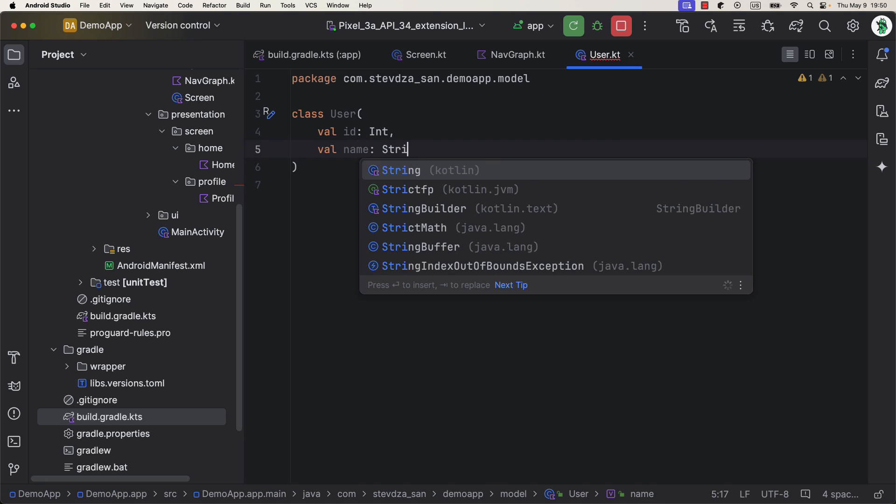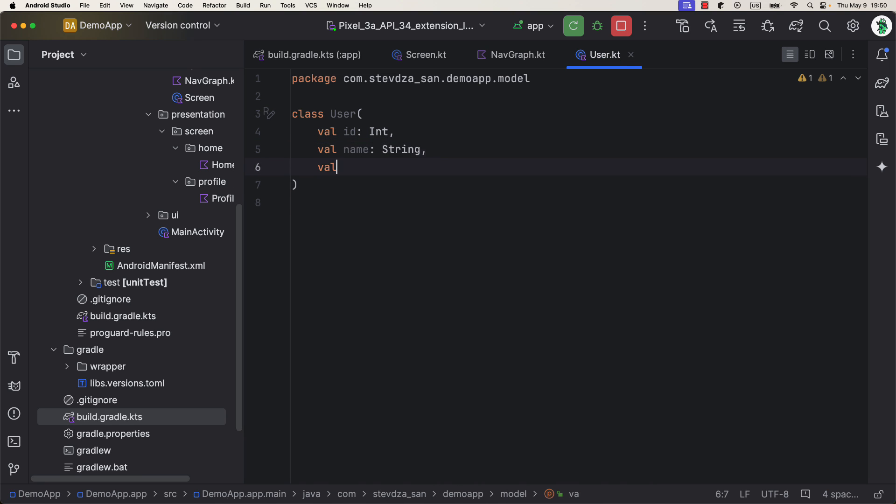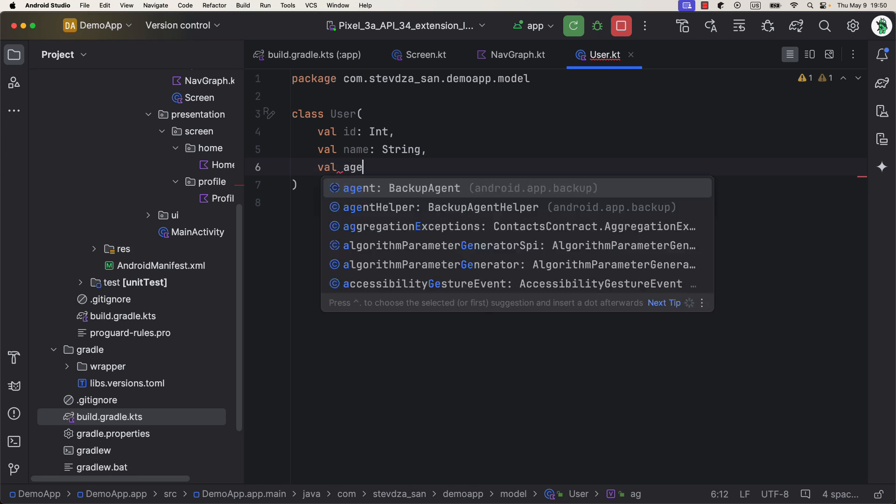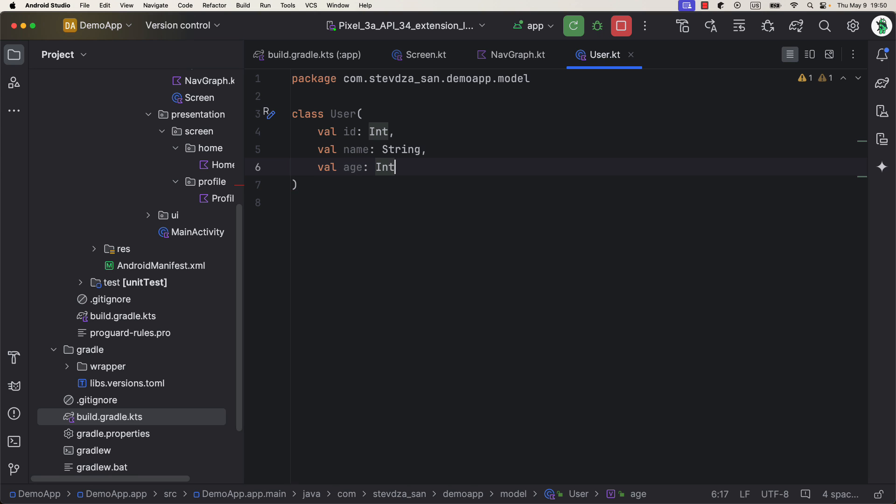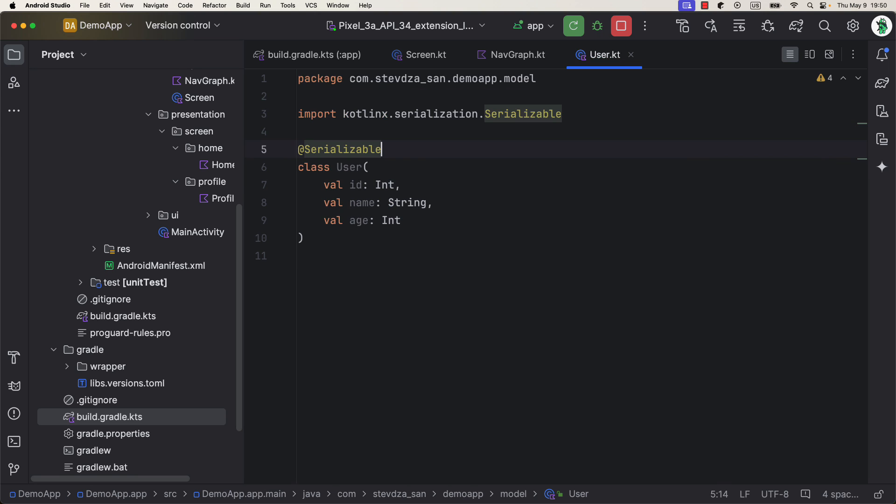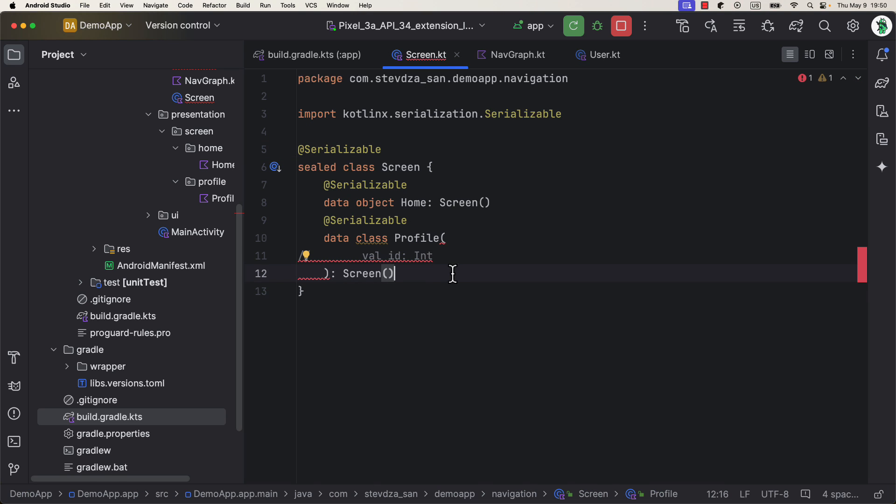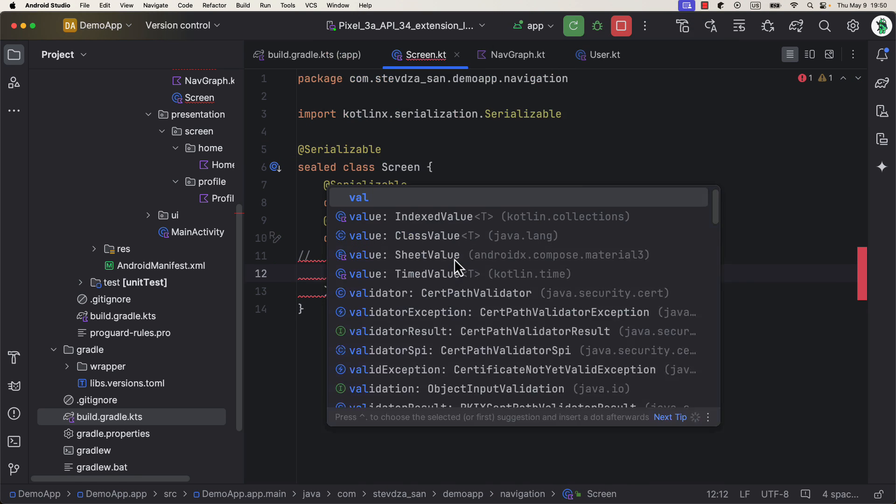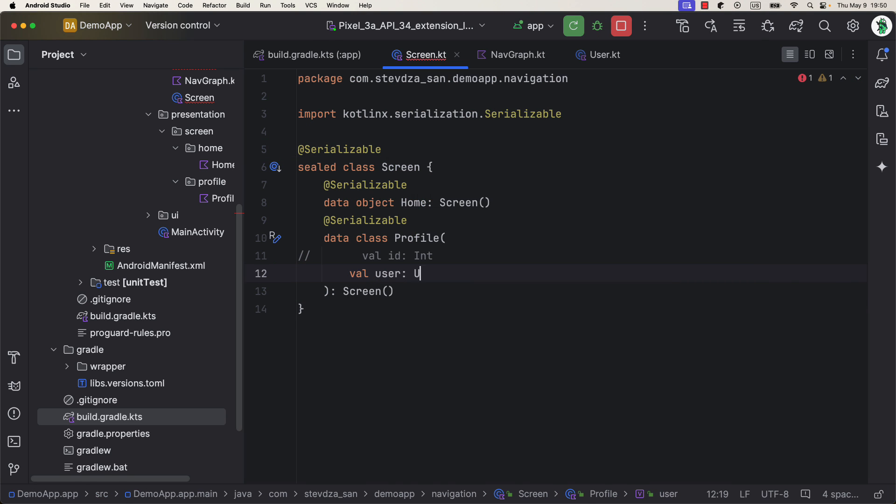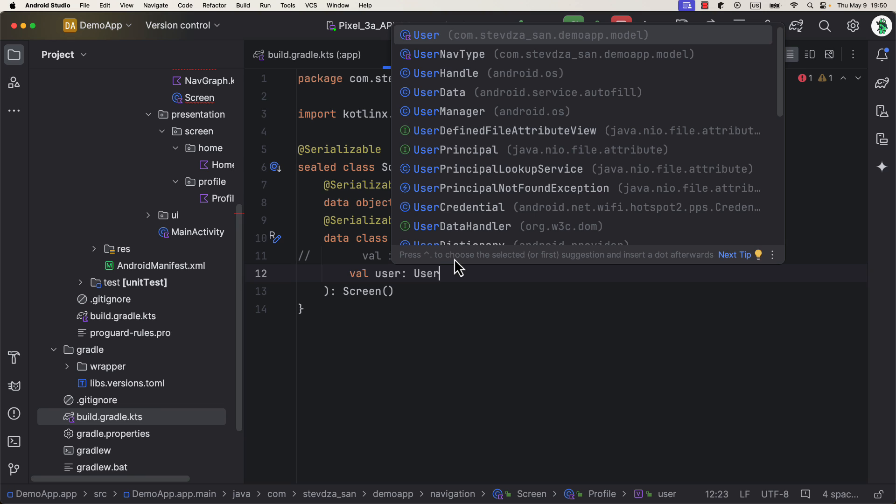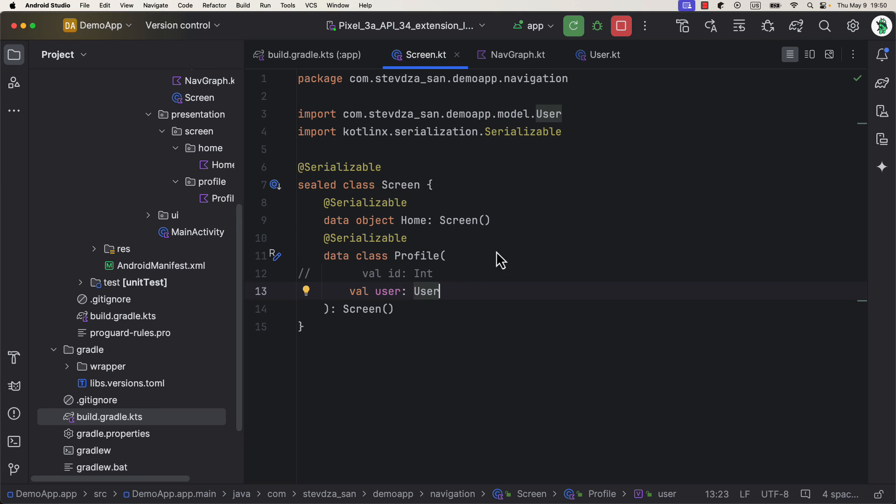For example, let's create here a custom data class User. This class can have three properties: id, name and age. Let's add this new type as a property of the ProfileScreen class, instead of that simple integer value.